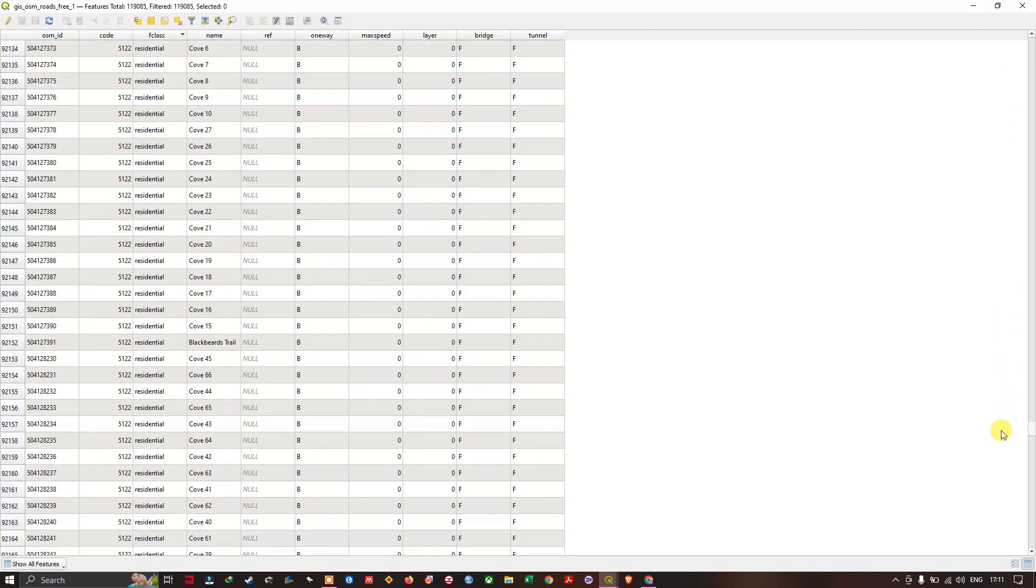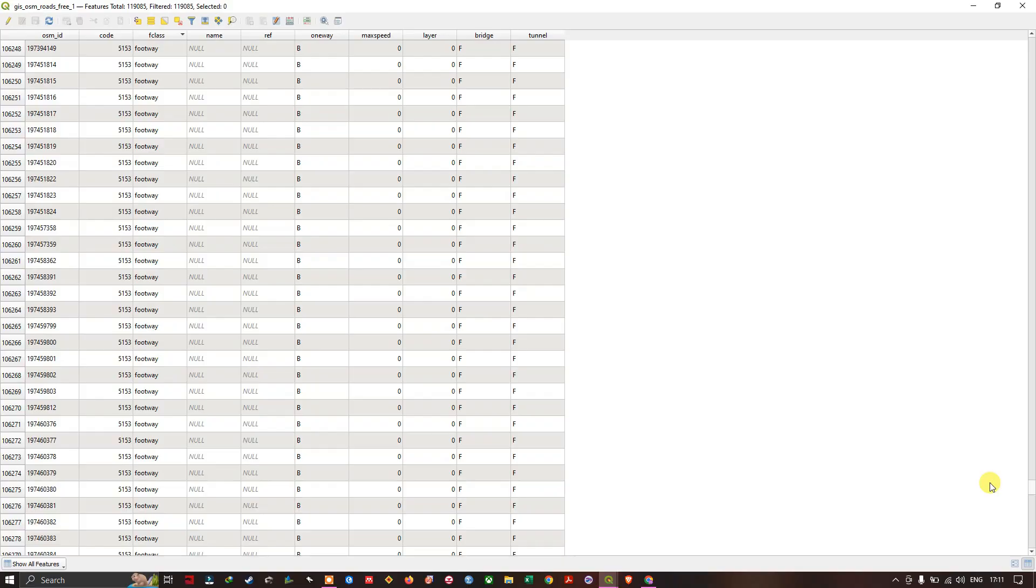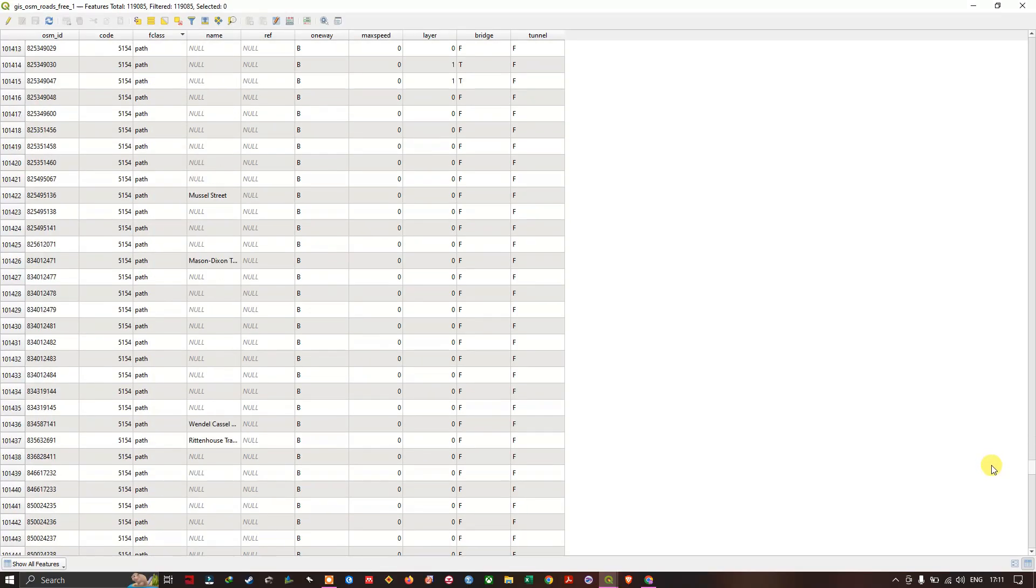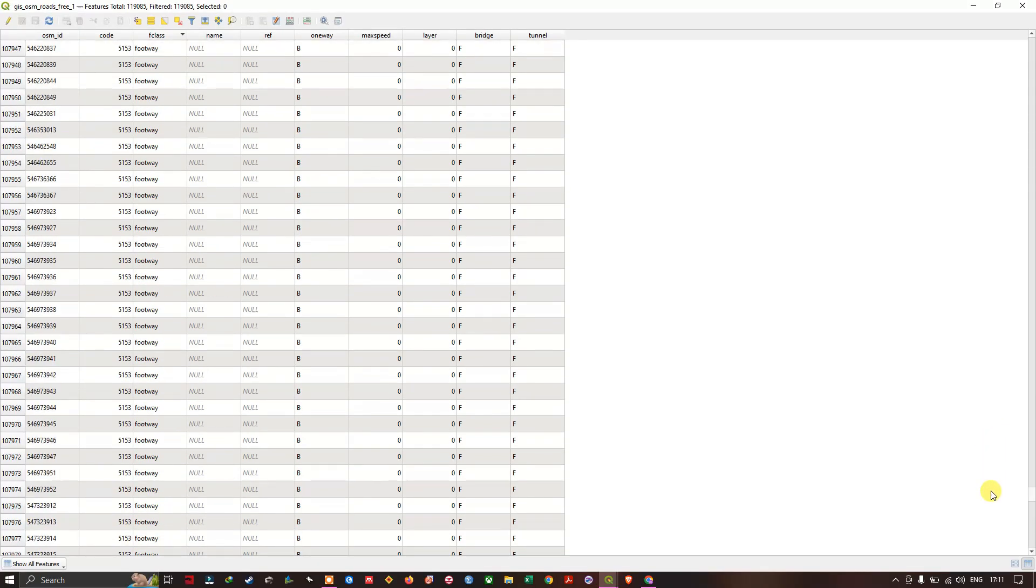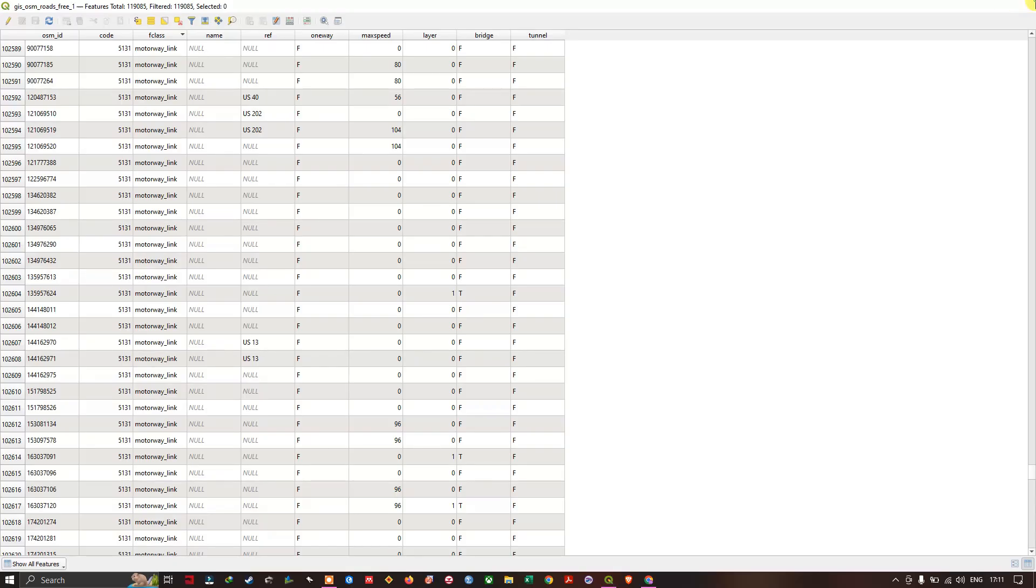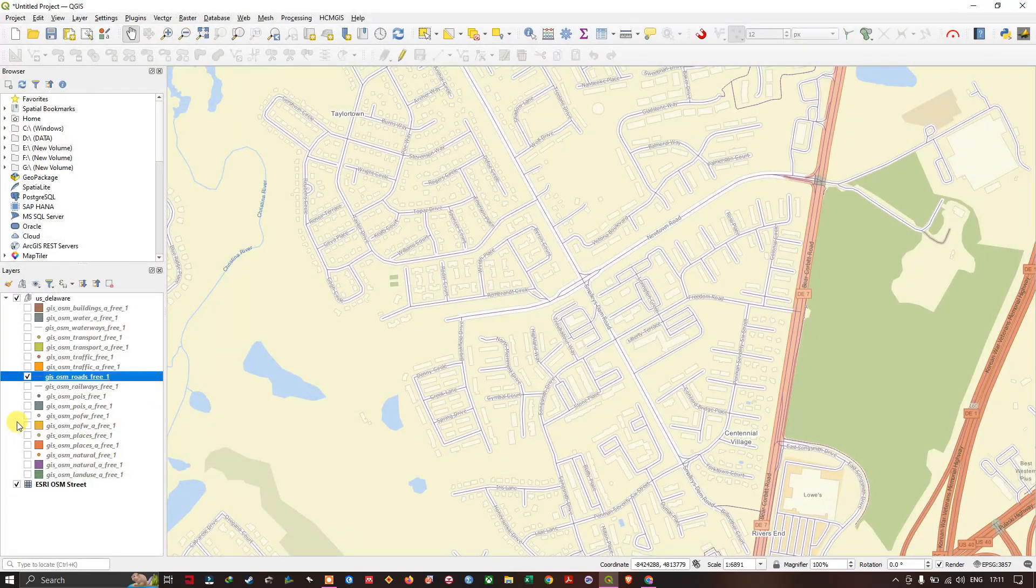Footpath, footway, motorway, motor linkway, likewise a wide variety of data is there.